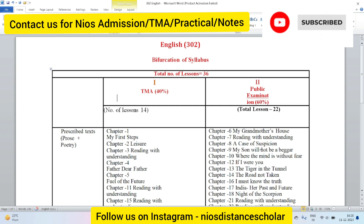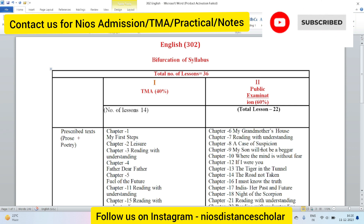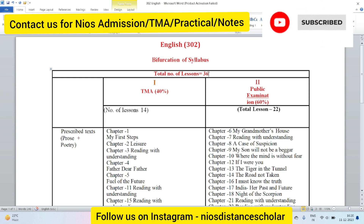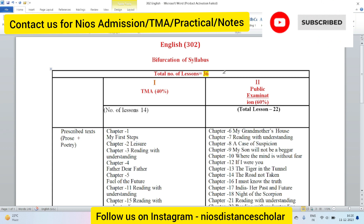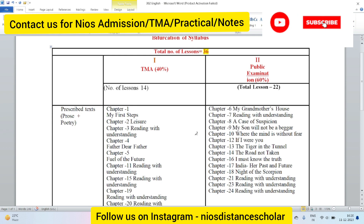I am going to tell you how to manage your syllabus, how to reduce your syllabus, and how to study fewer chapters, because the syllabus is very lengthy. You can see the total number of lessons, which are 36 chapters, which is very challenging because children don't pay attention to them and come to preparation late.